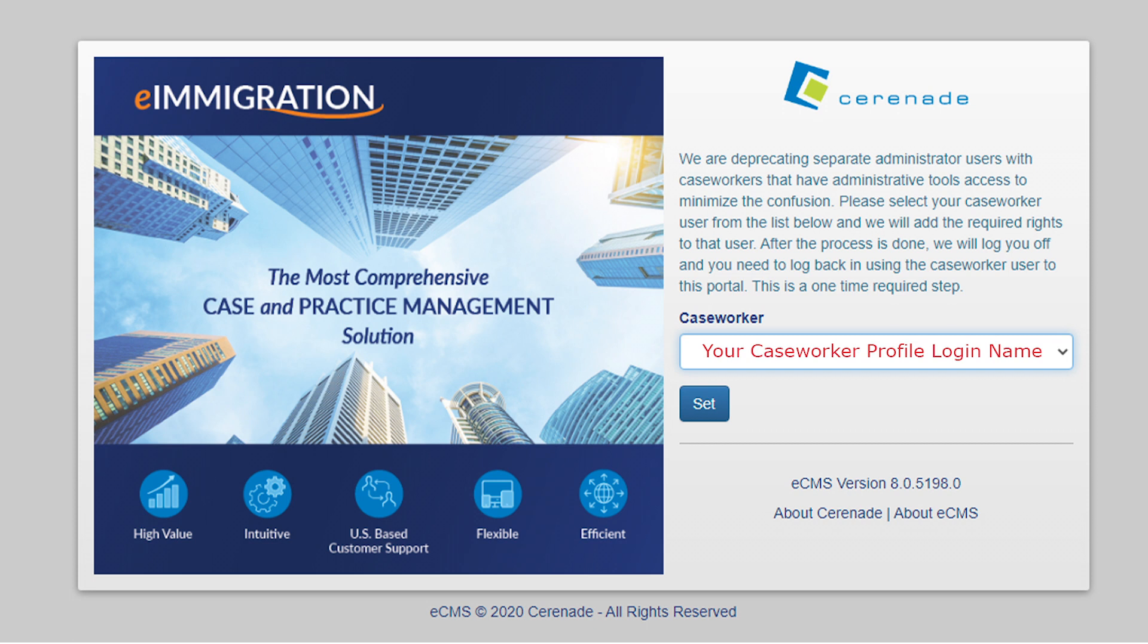If you share your admin portal login with someone, they will not be able to merge the admin login to the caseworker login as it is already merged to yours.